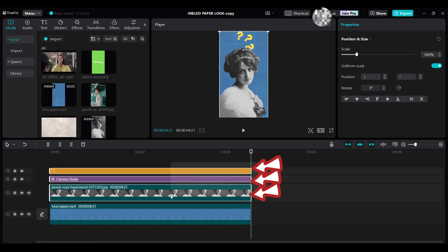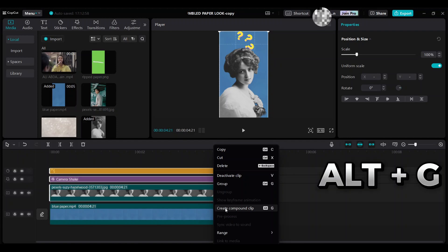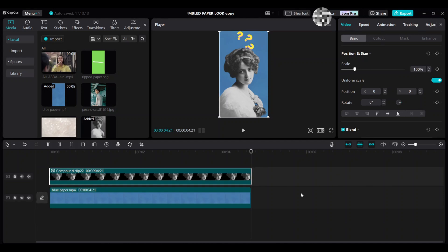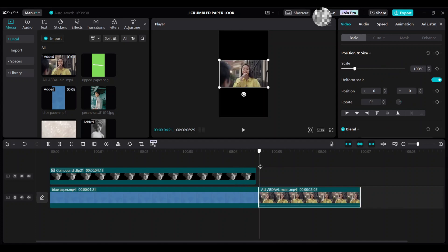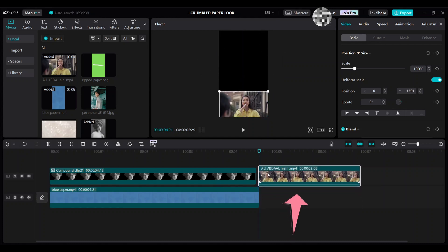Select these three files to make a compound clip. Right-click and select Create Compound Clip, or press Alt+G. Then add the main person clip, drag the clip down in the preview area, and move it up.